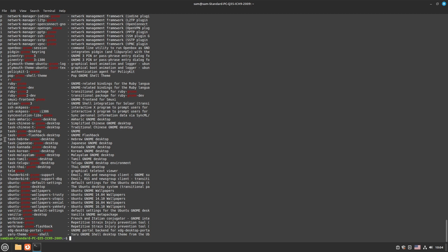There are other task packages for GNOME desktop with a particular language — for example Hebrew, Japanese, Kannada. If you want to install a GNOME desktop with Kannada as the default language you use that package; if you want Korean as the default language you use that one. We will not use any of these. We can use task-gnome-desktop, which is developed by the Debian team and installs GNOME as per the choices of GNOME users and developers.